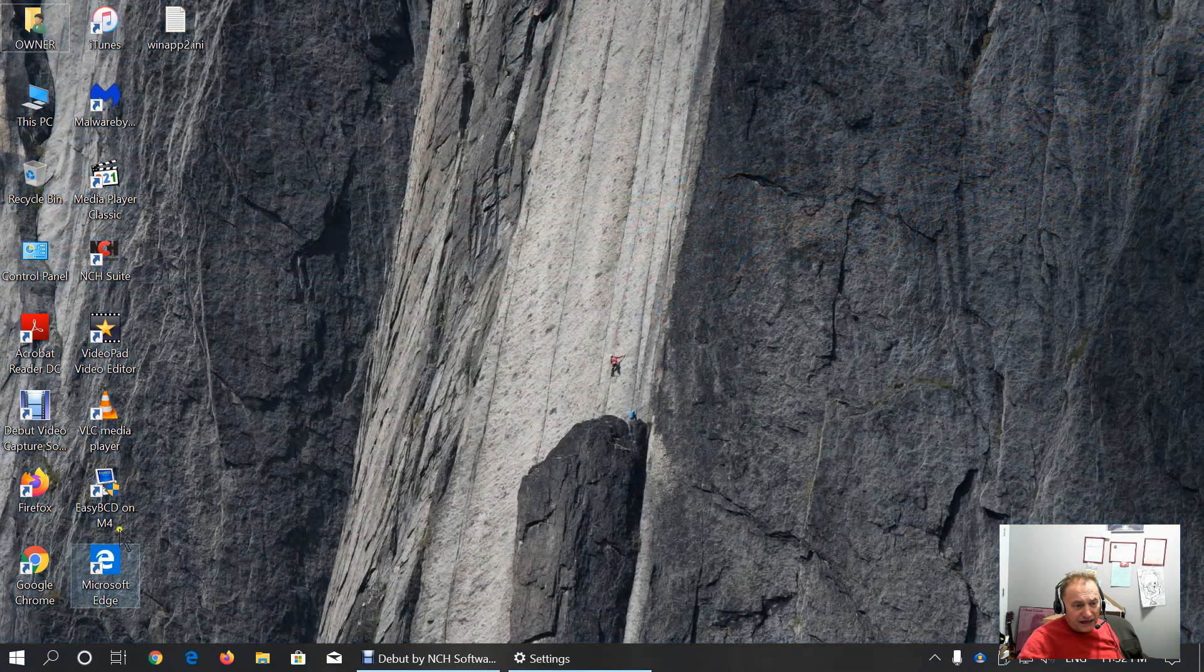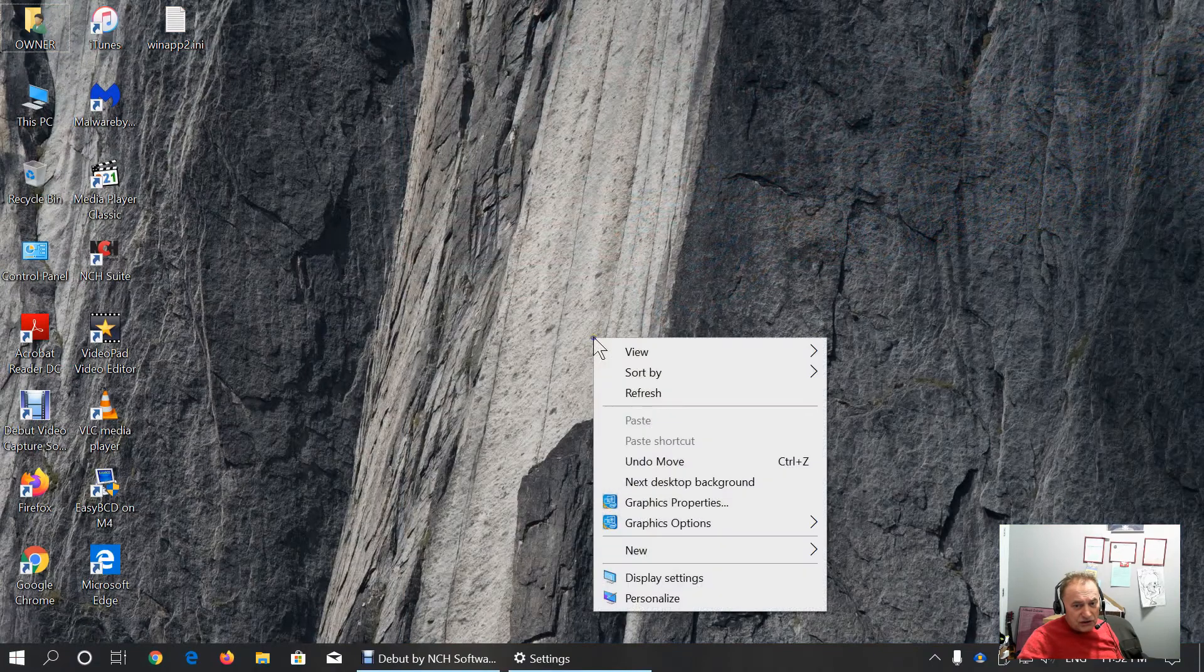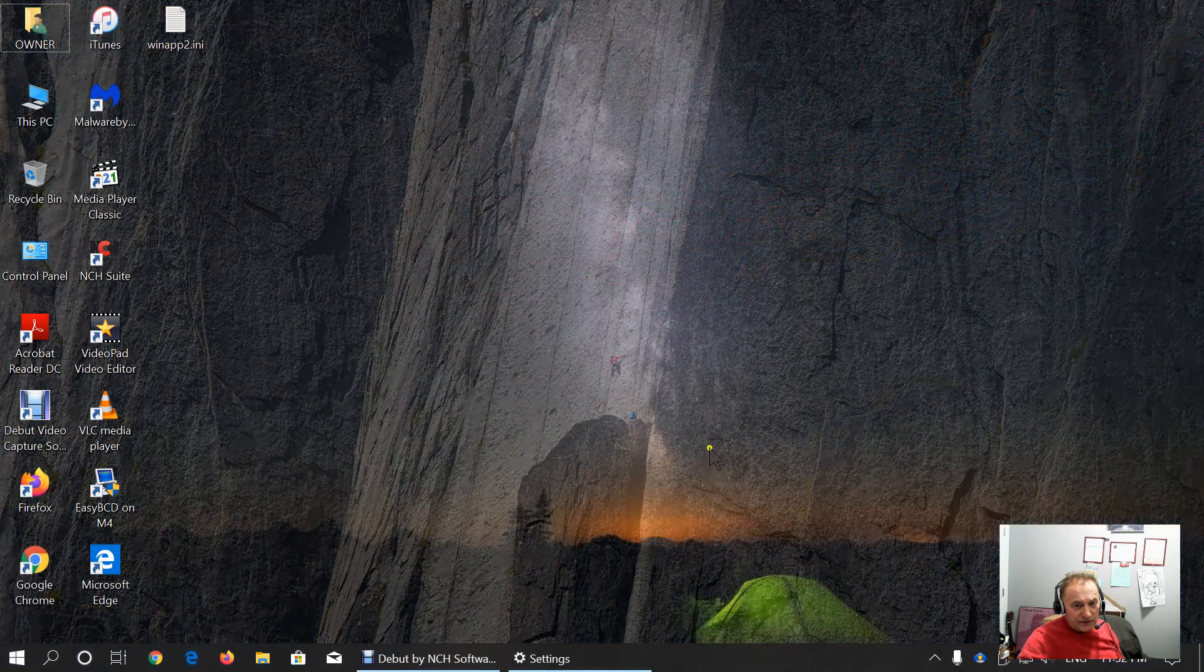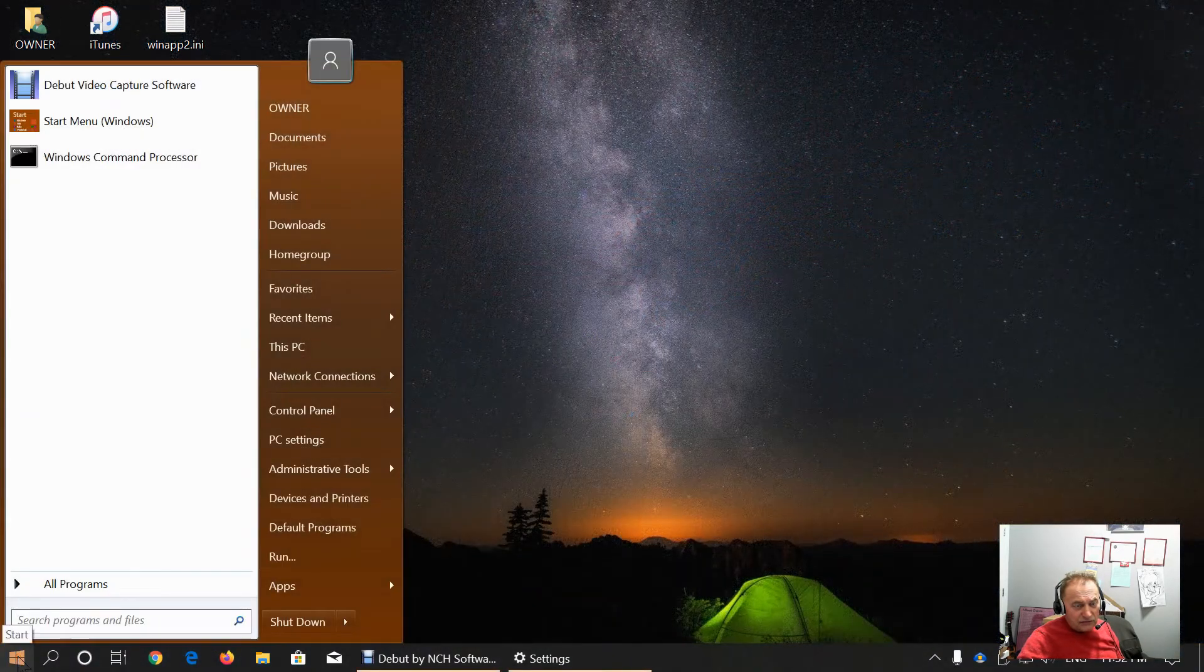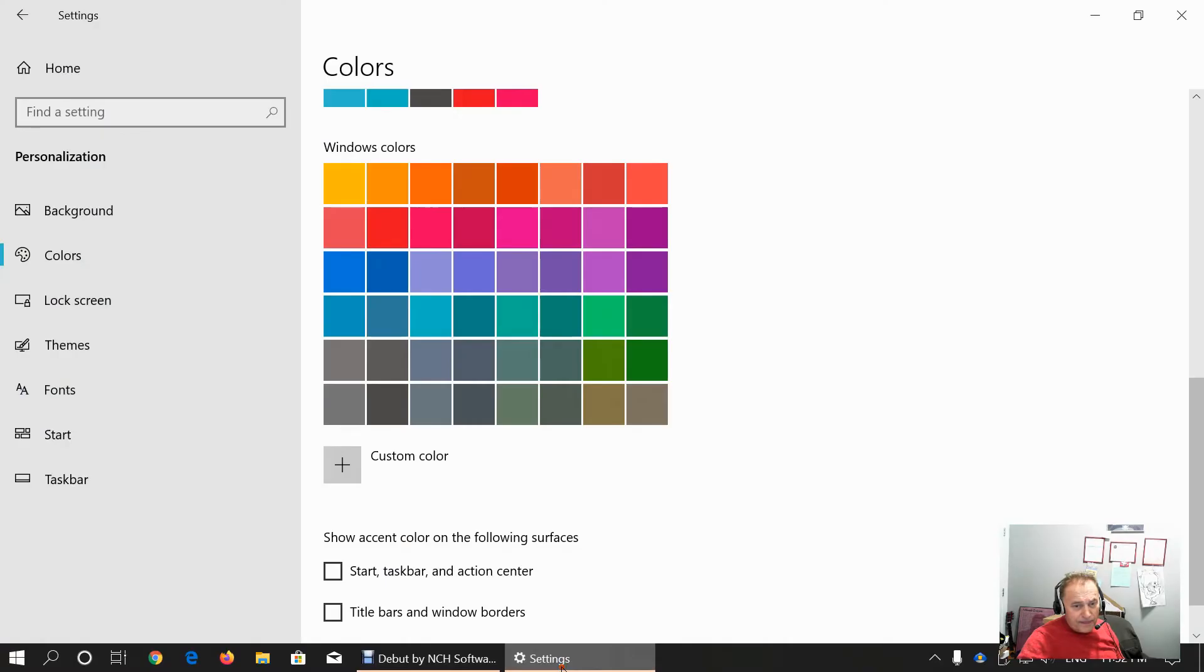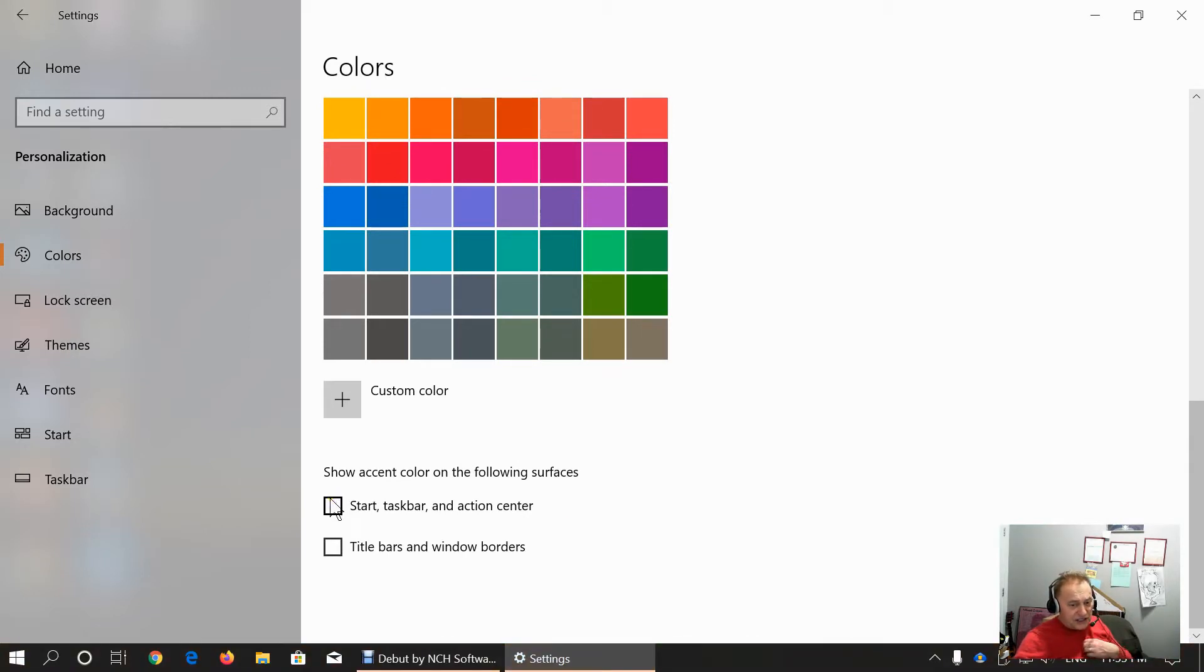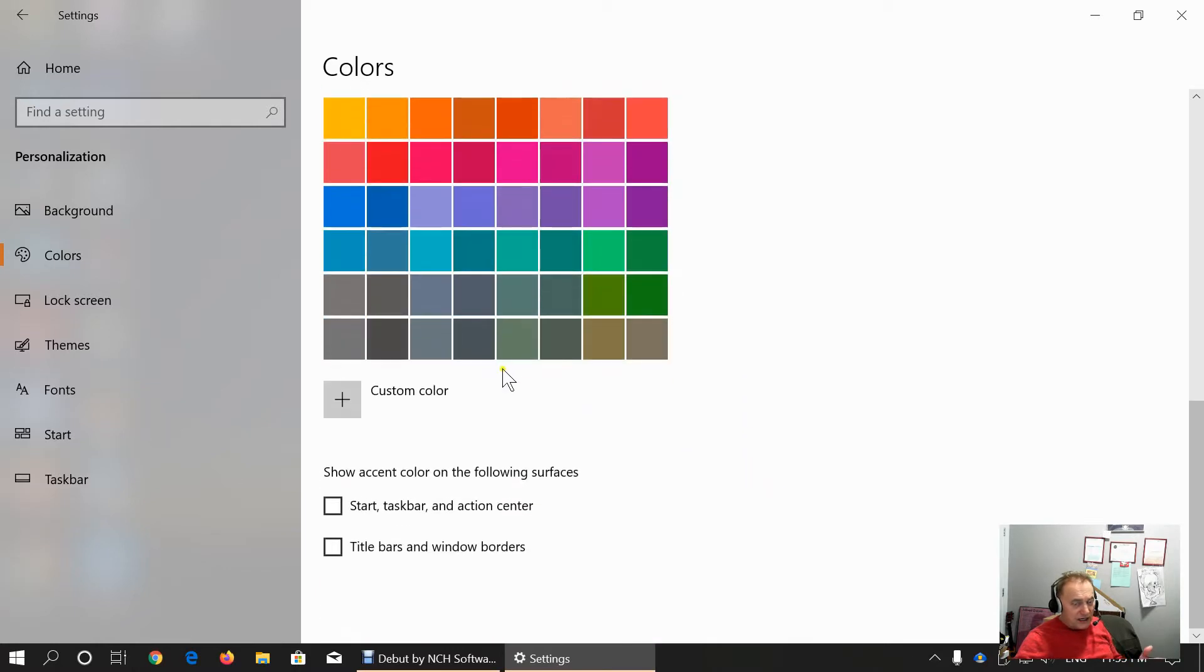When I change the background, the accent color will change. You will see. It will be greenish now. It's still brown. You can choose to start taskbar and action center share the same accent color and title bars and windows borders. You can customize it according to your liking.